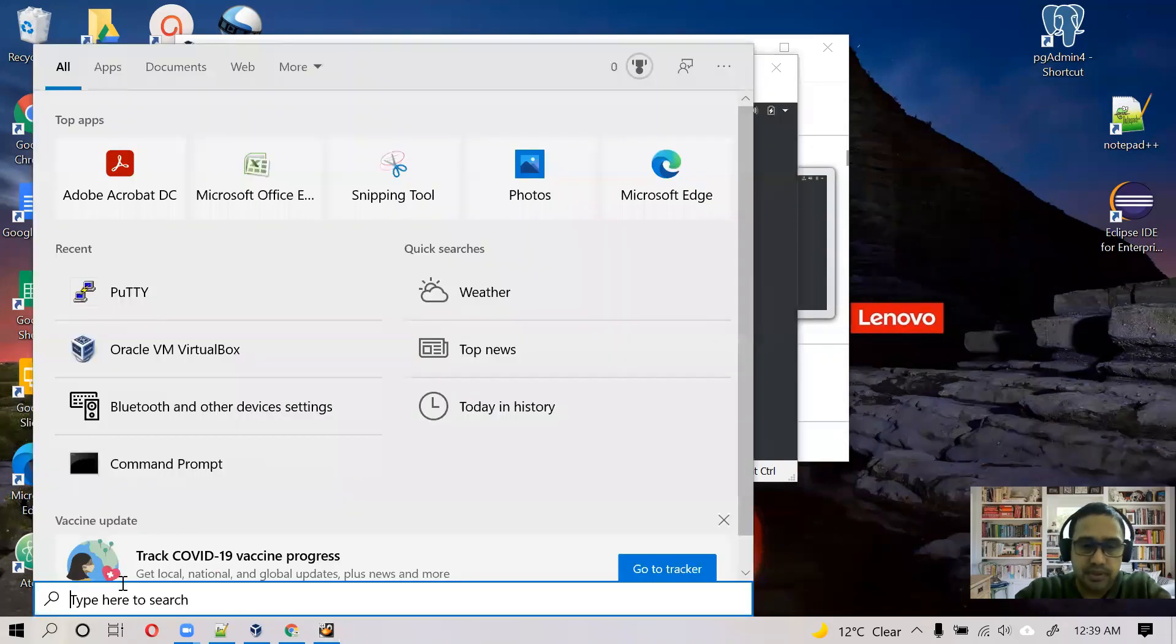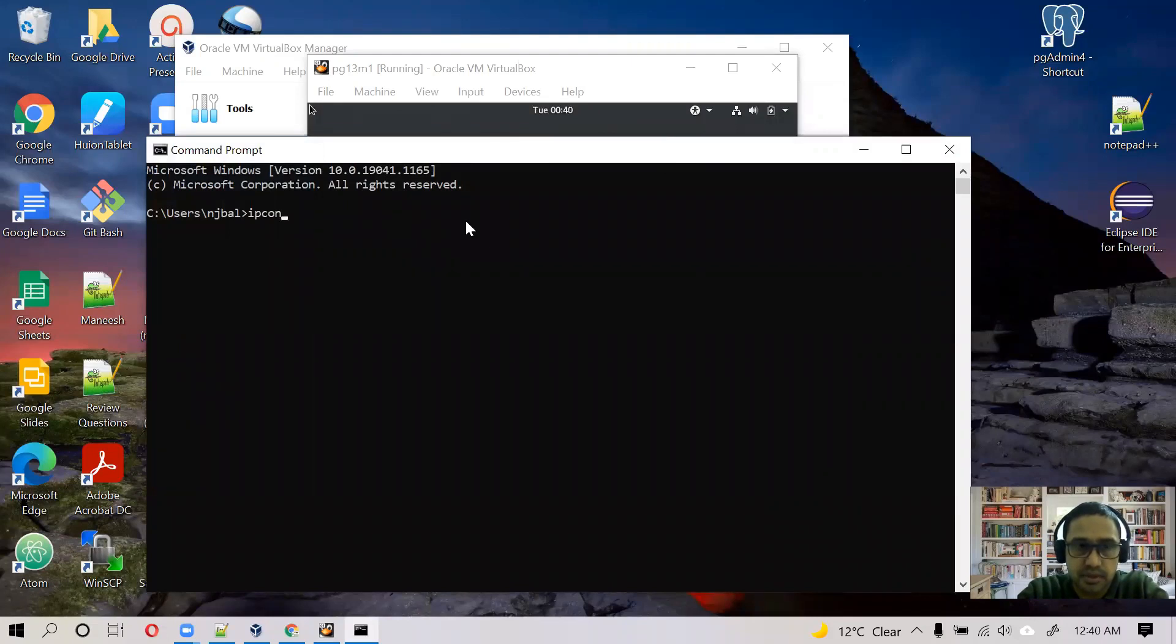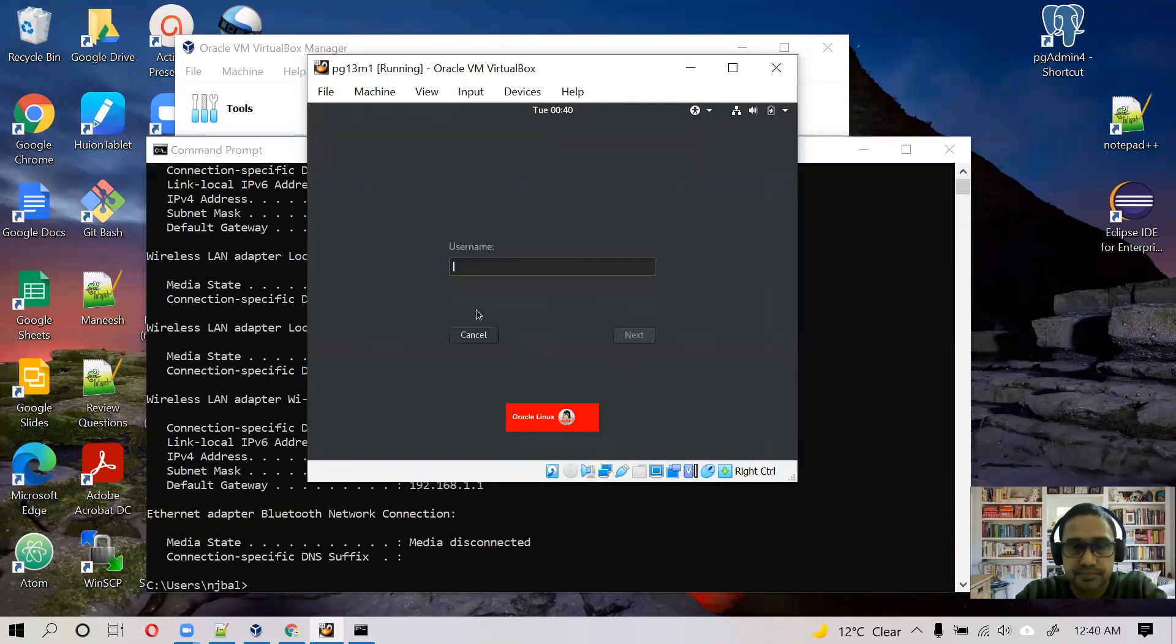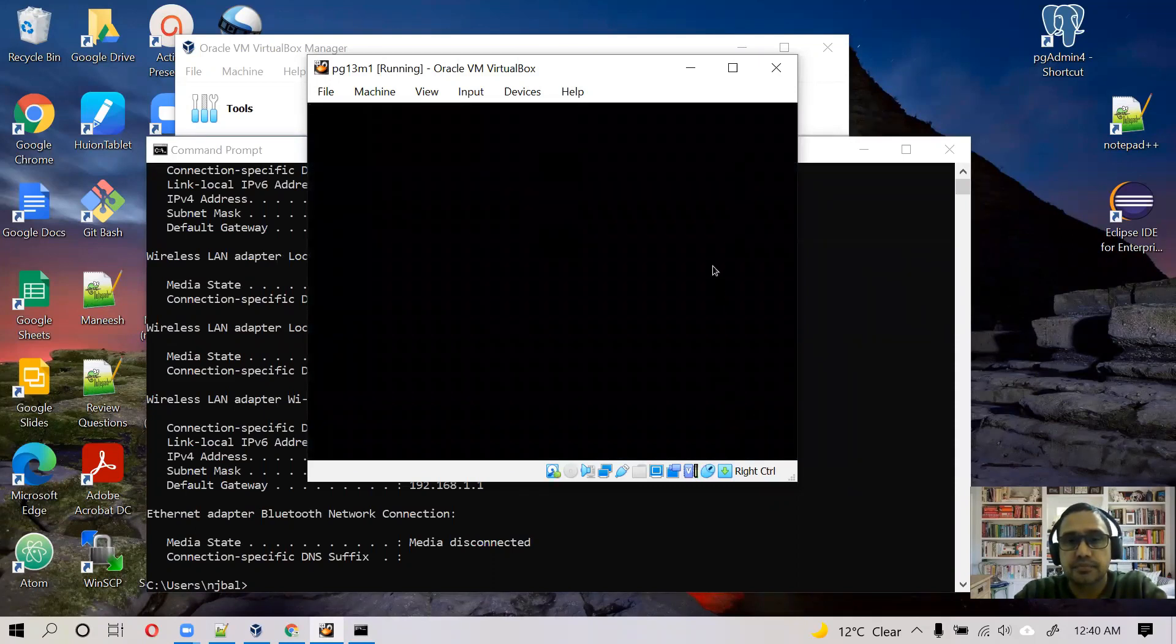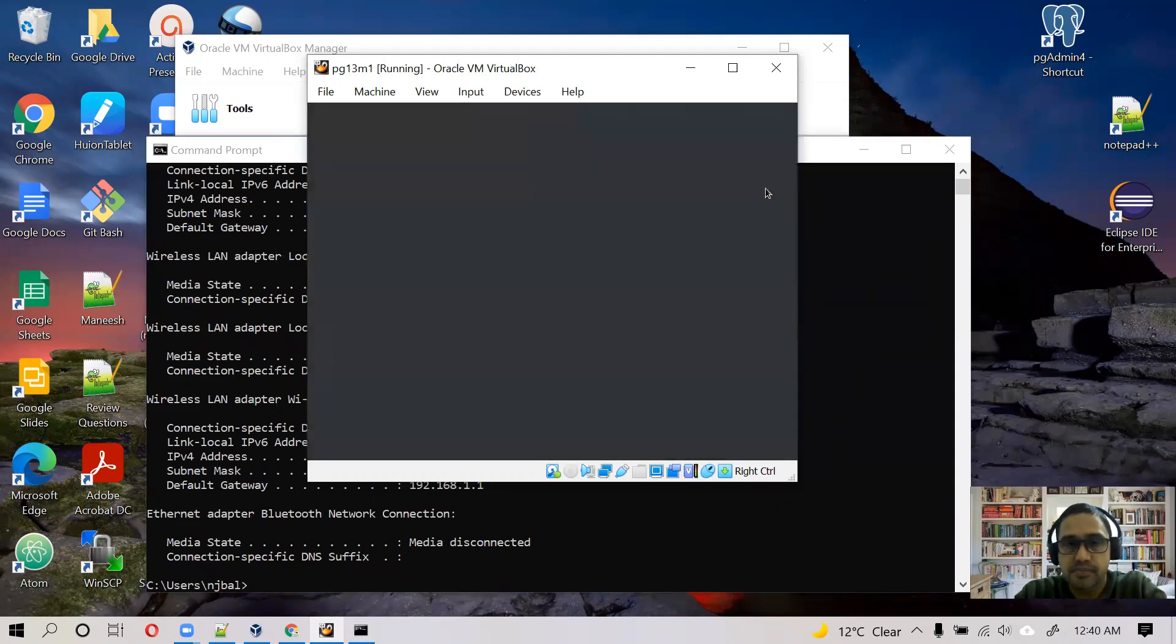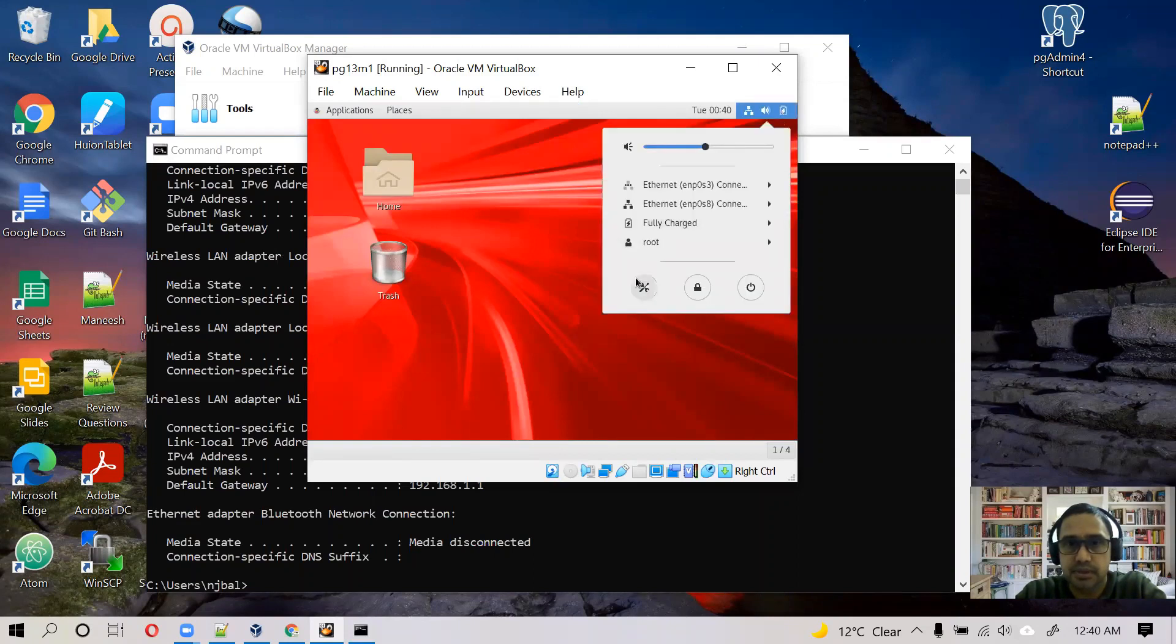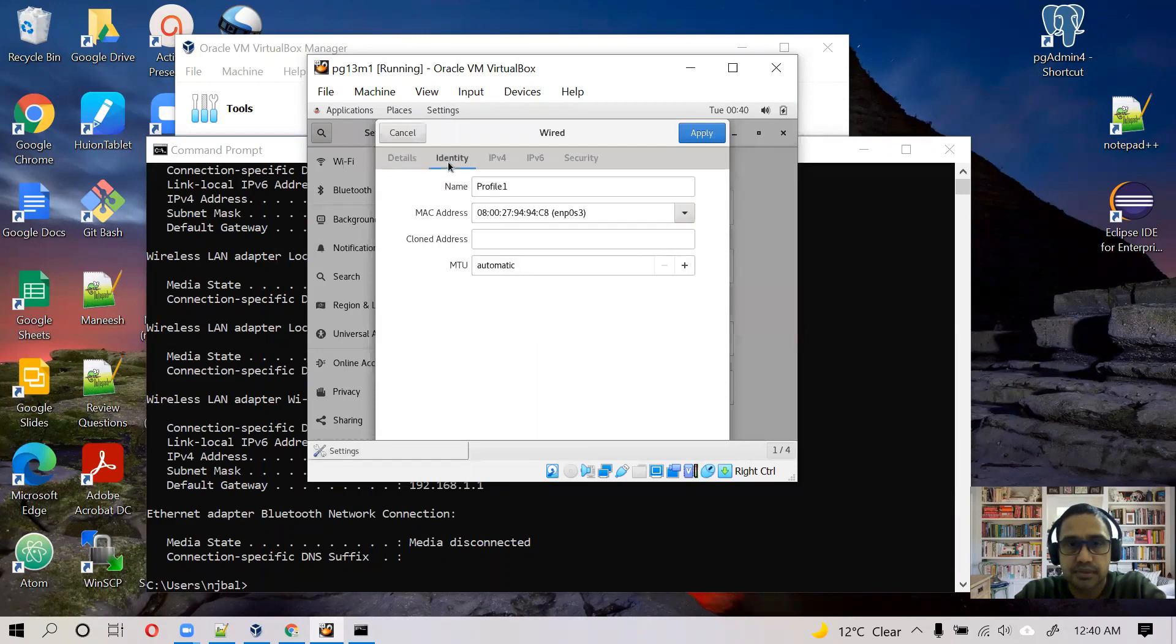Let's restart. Meanwhile, we can find local IP. Let's go to settings for a while. Enp0s3, this one is the bridge. Let's configure it automatically. MAC address, that's fine.